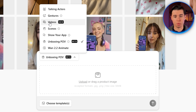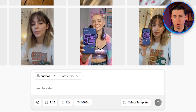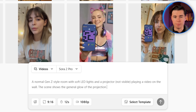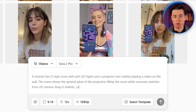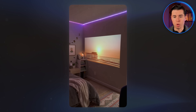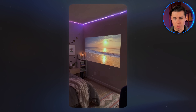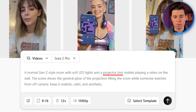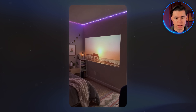For the section showing the actual projection on the wall, I'll go back and use Sora 2 Pro with the same settings as before. For the prompt, I'll write: "A normal Gen Z-style room with soft LED lights and a projector — not visible — playing a video on the wall. The scene shows the general glow of the projection filling the room while someone watches from off camera. Keep it realistic, calm, and aesthetic." Then I'll click generate. The result came out looking amazing. There's a bit of background music, but I'll just mute it and replace it with some viral TikTok sound later. I love how the room looks — it feels super casual, like an actual bedroom. A key detail: keeping the projector out of view so the AI doesn't create something that looks off. The projection on the wall looks really realistic — an excellent generation overall.